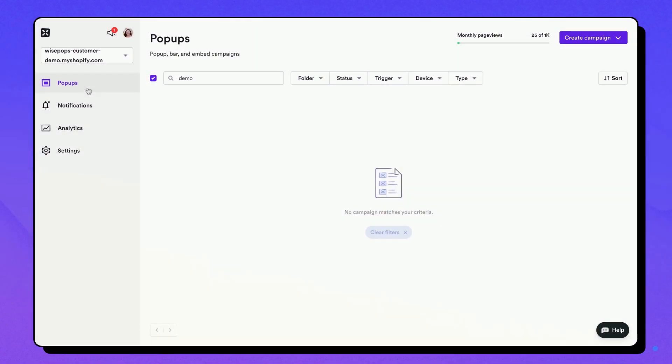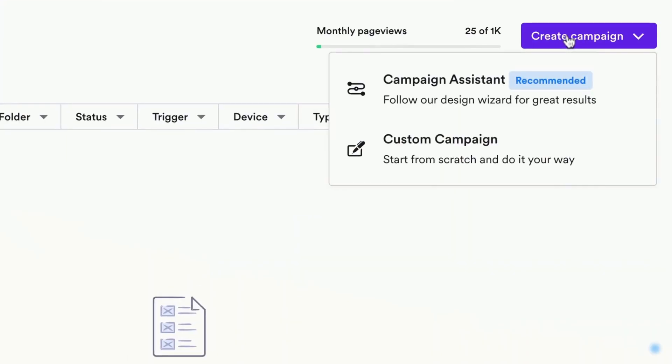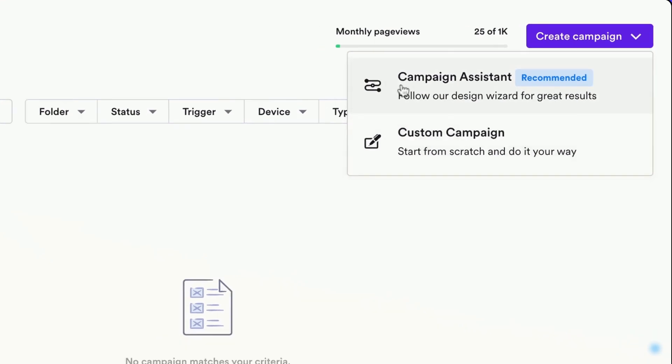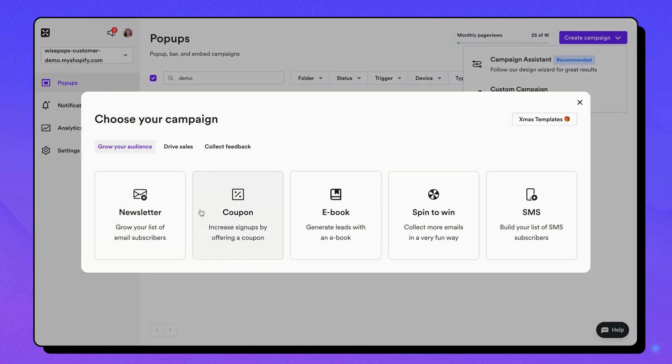From WisePops dashboard, navigate to the pop-up tab. Start by clicking on the Create Campaign button. Here, you have two options.